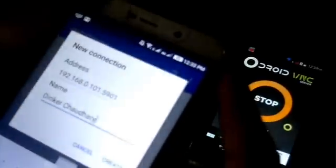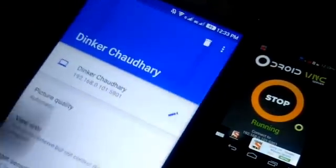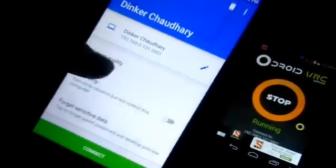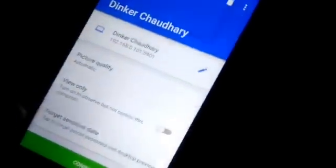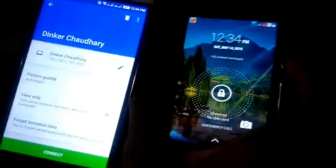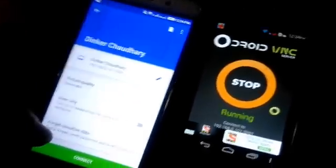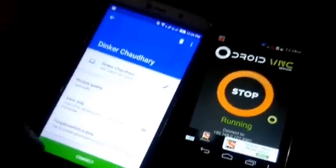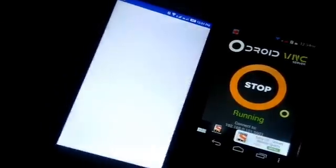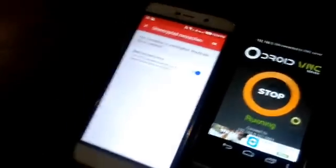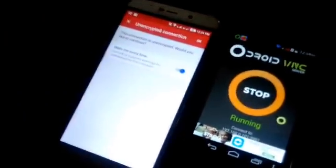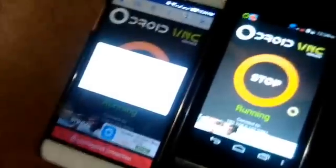Click Create. It will show you picture quality options: high, automatic, or low. There is also a 'View Only' option — if you turn this on, you will only see what is happening on the device but will not be able to control it. Since I want to control the device, I will leave it off. Now click Connect. It will show an unencrypted connection warning since no password was set — click OK.